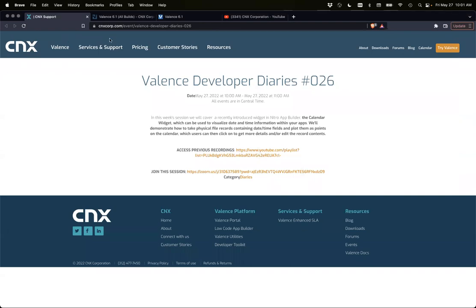Welcome to Valence Developer Diaries number 26. Today we're going to go over the calendar widget, which is fairly new within Valence 6.1, and we'll just jump right into that.